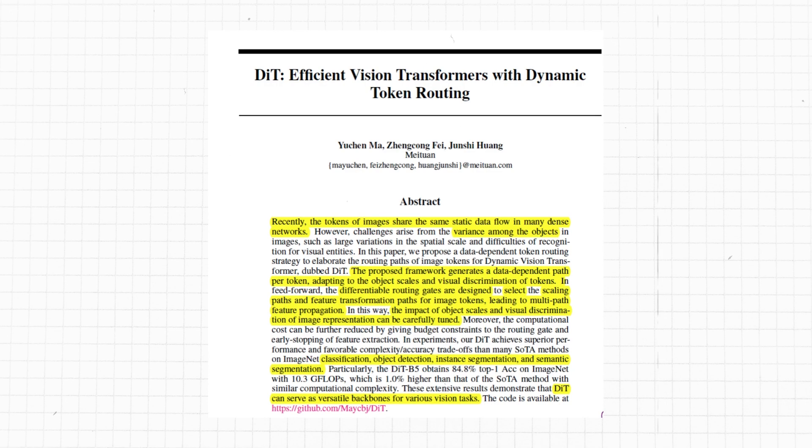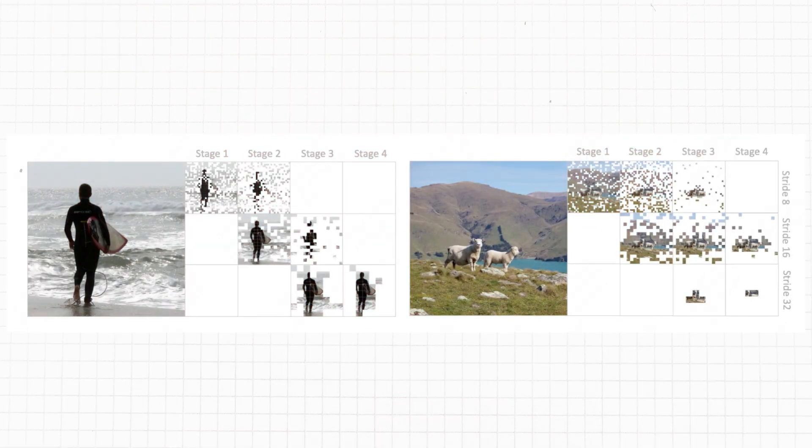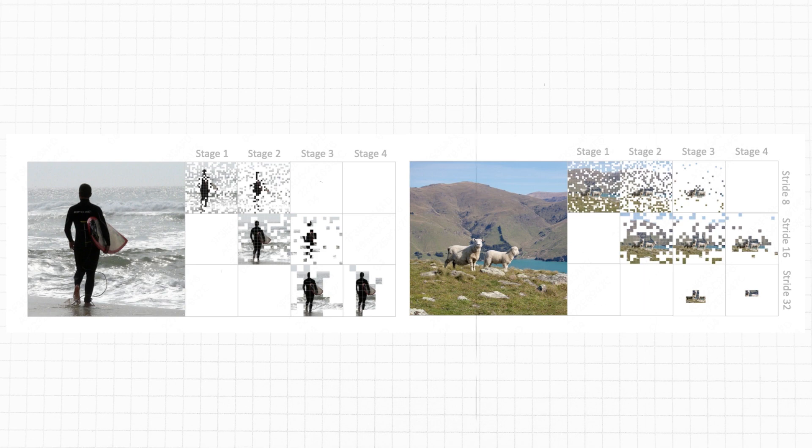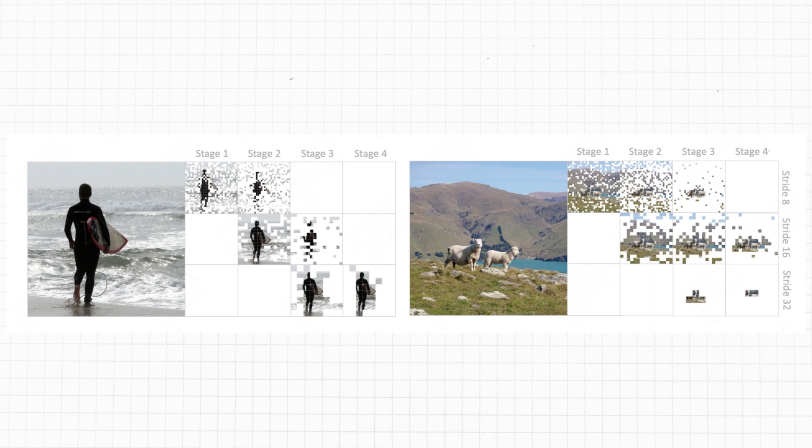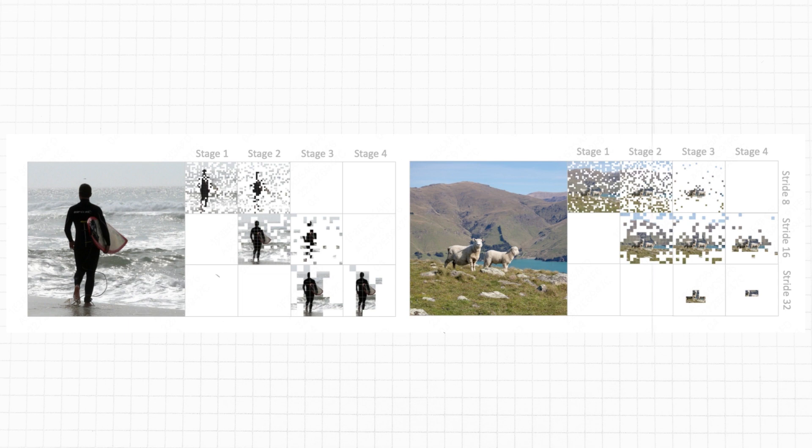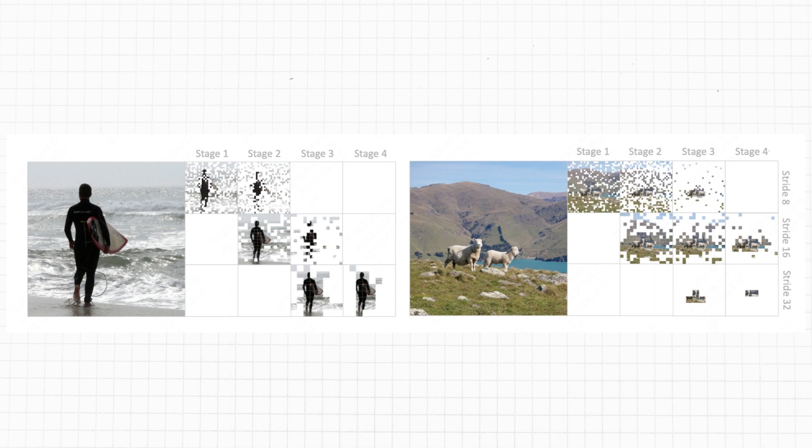Efficient Vision Transformers with Dynamic Token Routing. In many recent digital image processing techniques, every piece or token of an image is expressed in a very fixed manner. This can be problematic because not all objects in a photo are the same - they can be big or small, or some objects can be harder to recognize than others.